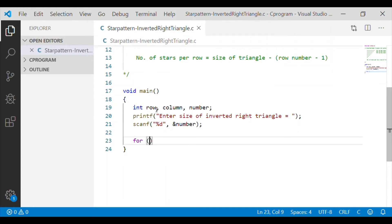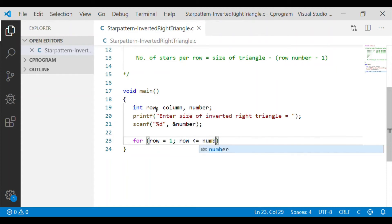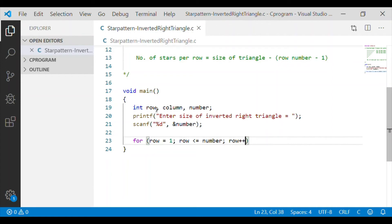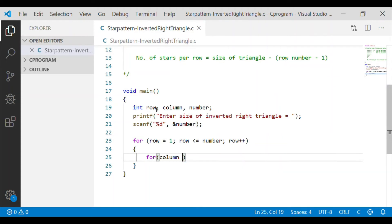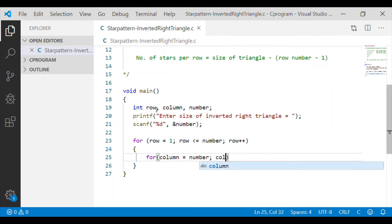We will start our outermost for loop which runs for each row starting with 1. Please note the value for the row is not starting from 0, it is starting from 1 and it will run until the number that we get from the user, that is size of the inverted right triangle.